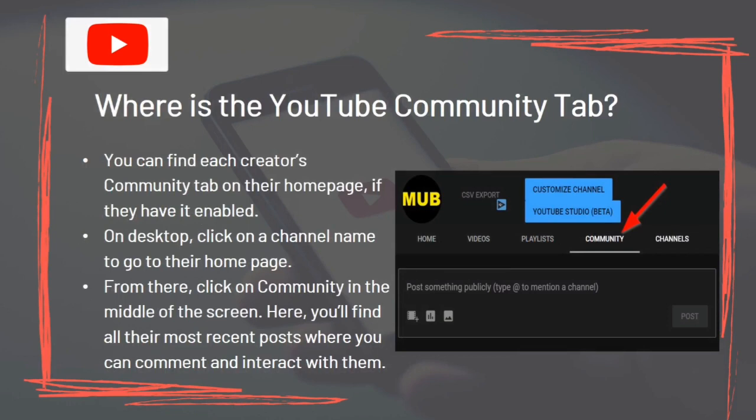You can find each creator's Community Tab on their homepage if they have it enabled. On desktop, click on the channel name to go to their homepage, then click on Community in the middle of the screen. Here you'll find all their most recent posts where you can comment and interact with them.